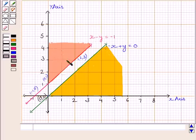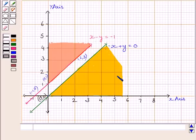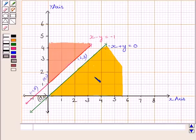Clearly, this shaded region satisfies the inequality x minus y less than or equal to 0, and this shaded region satisfies the inequality minus x plus y less than or equal to 0. Since both shaded regions lie in the first quadrant only, there is no region common to both of these half planes. Therefore, there is no feasible region satisfying all the given constraints.